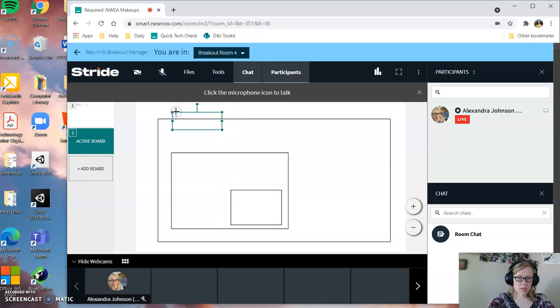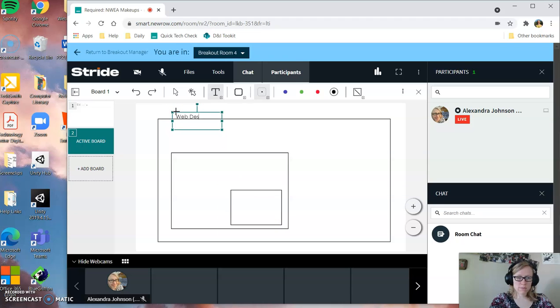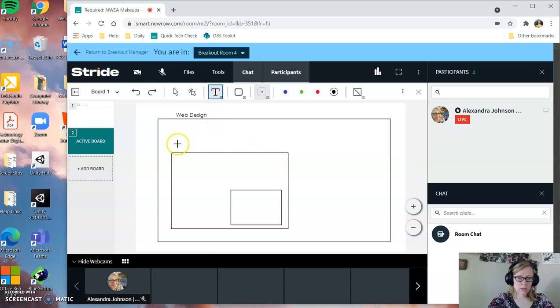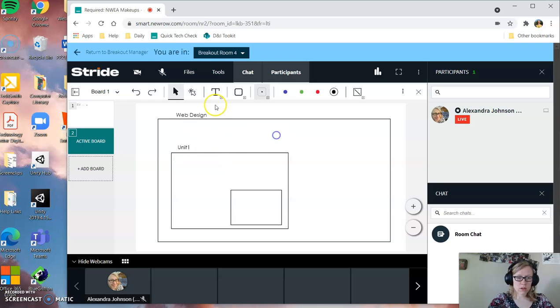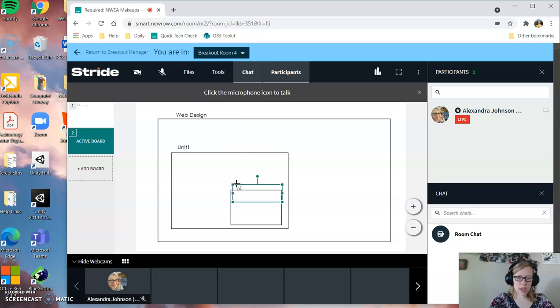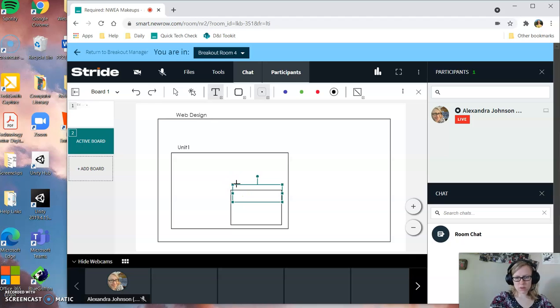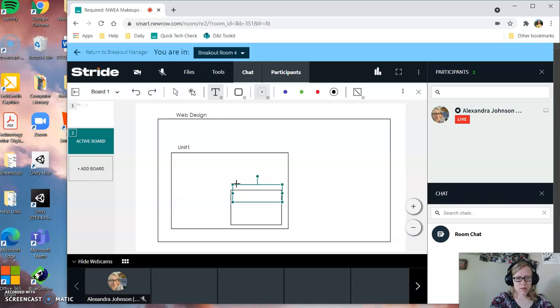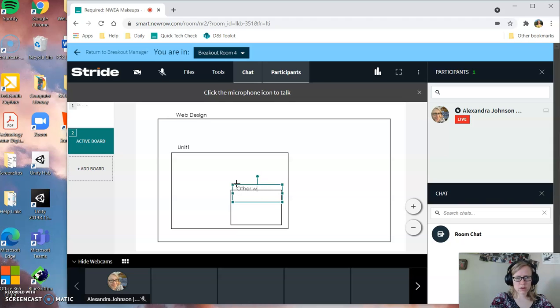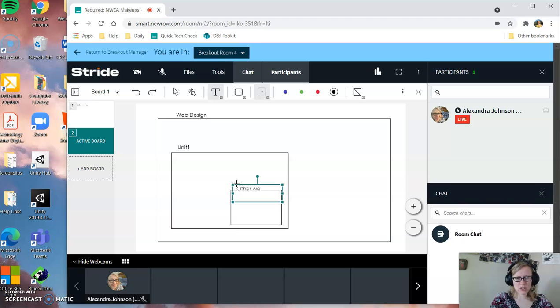Let's say this big folder is our web design folder. This folder is, let's call it unit one folder. And then let's say in our unit one folder, we have a sub-folder with maybe it's your bio web page. This is like the other web pages, or the other web pages you've made. Other pages, we'll call this one.